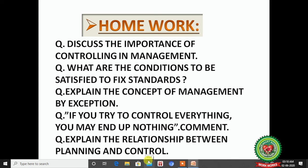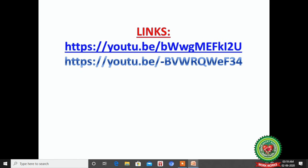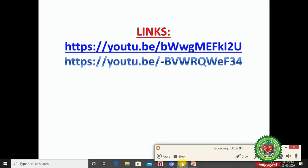Now note down today's questions: discuss the importance of controlling in management; what are the conditions to be satisfied to fix standards; explain the concept of Management by Exception; if you try to control everything you may end up controlling nothing — comment; and explain the relationship between planning and controlling. Prepare your answers using books and internet resources. Also check the YouTube links for more understanding of the topic. Thank you for watching!